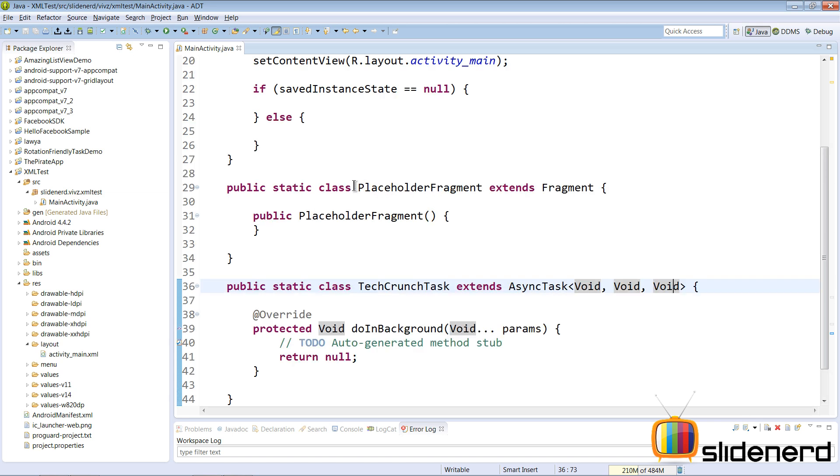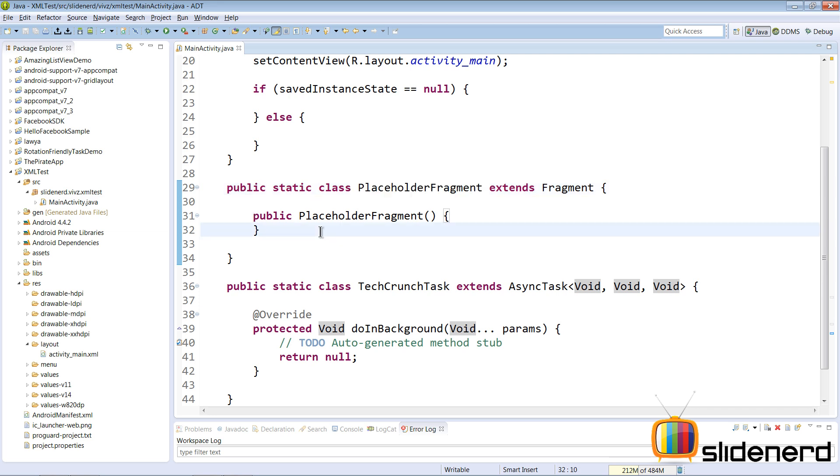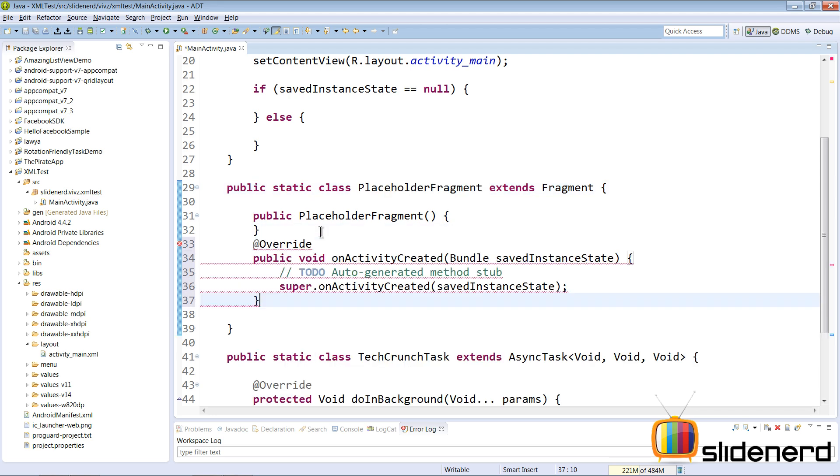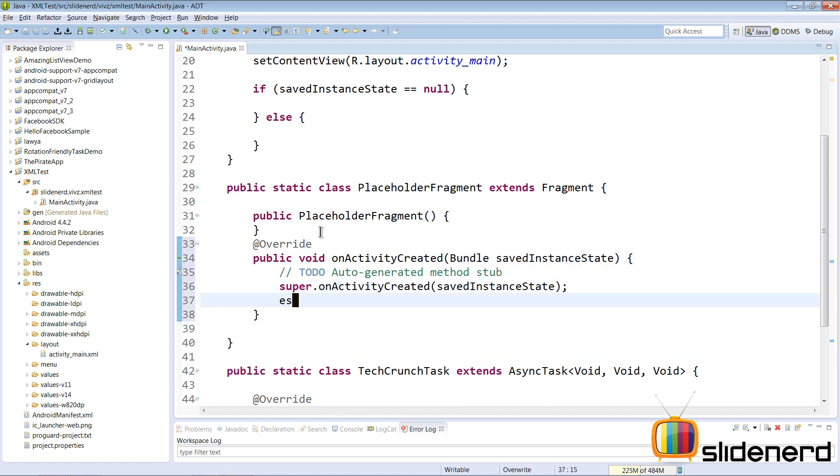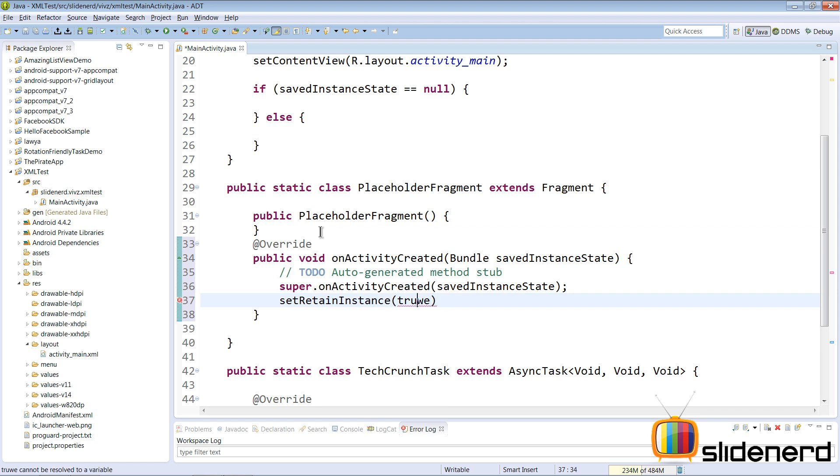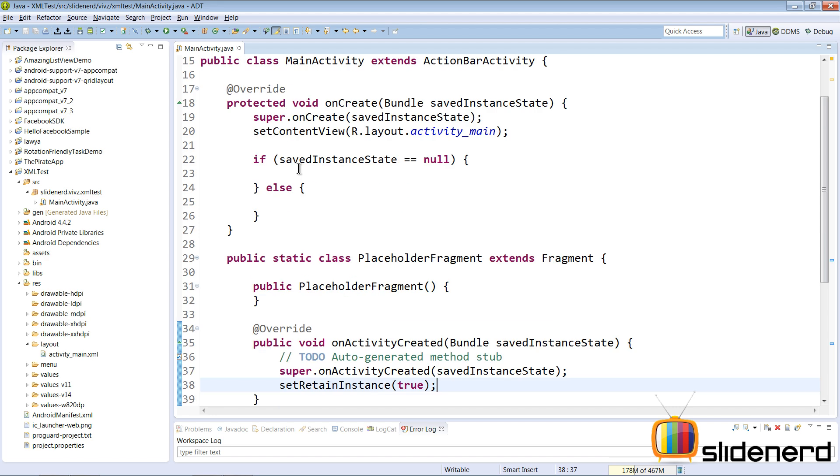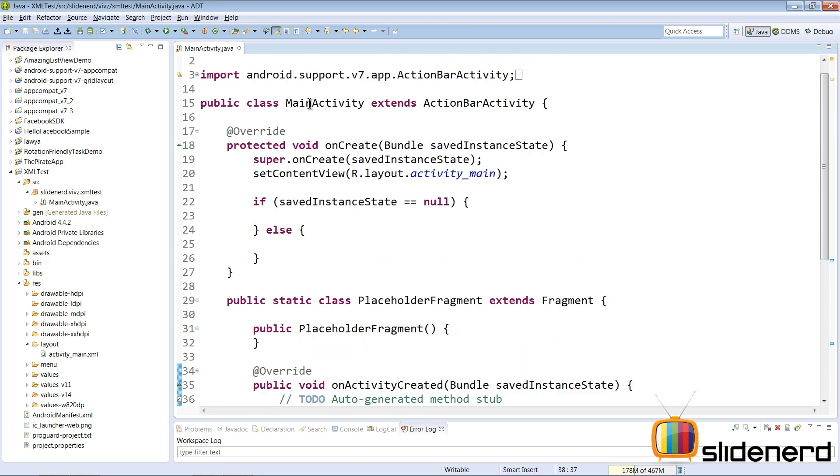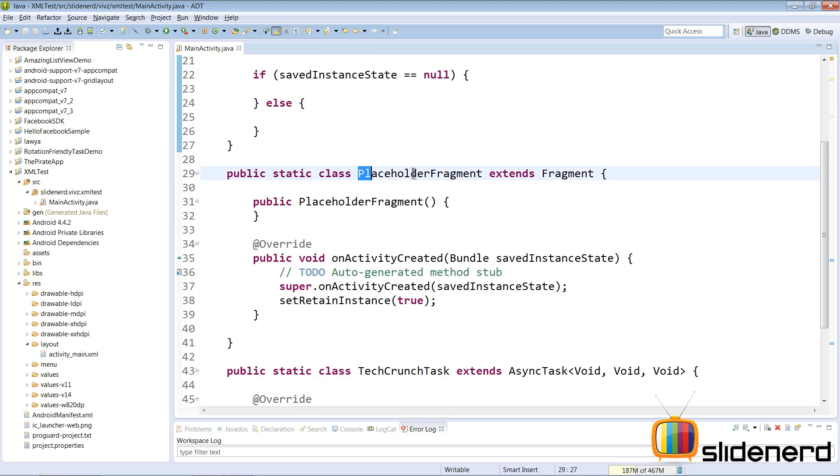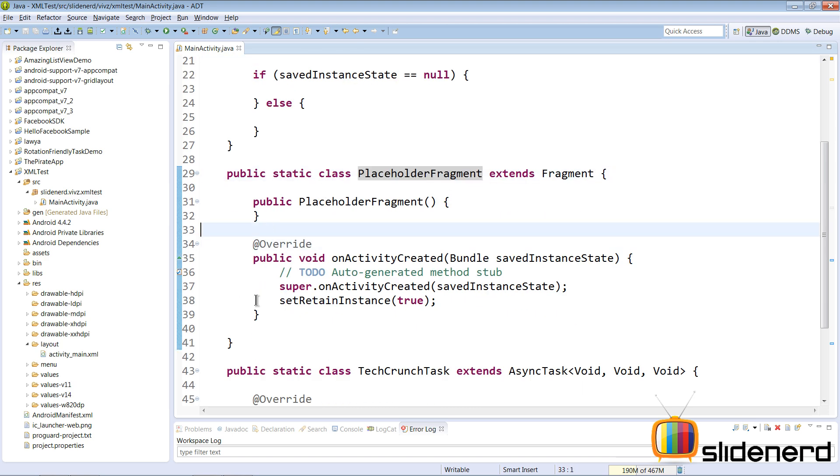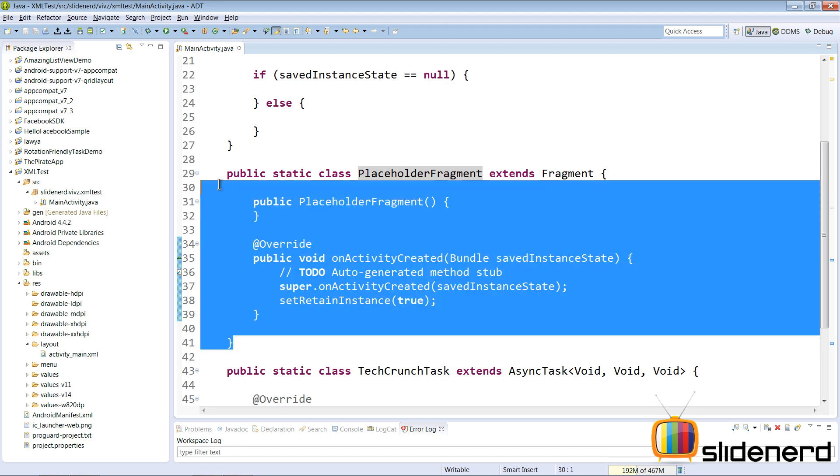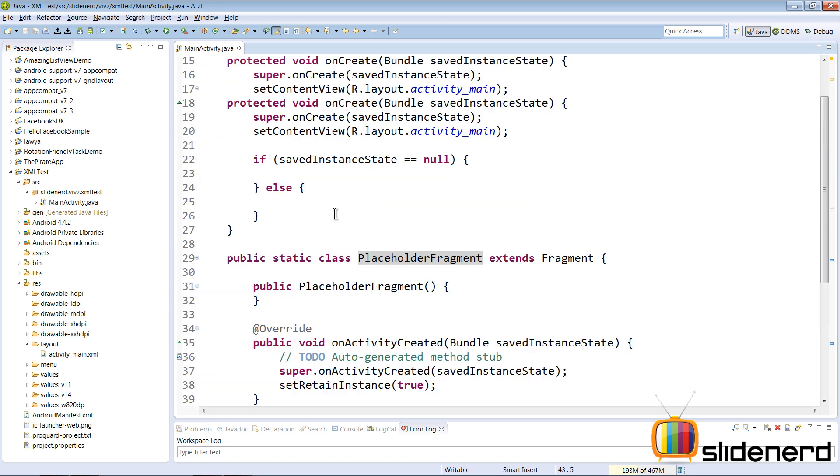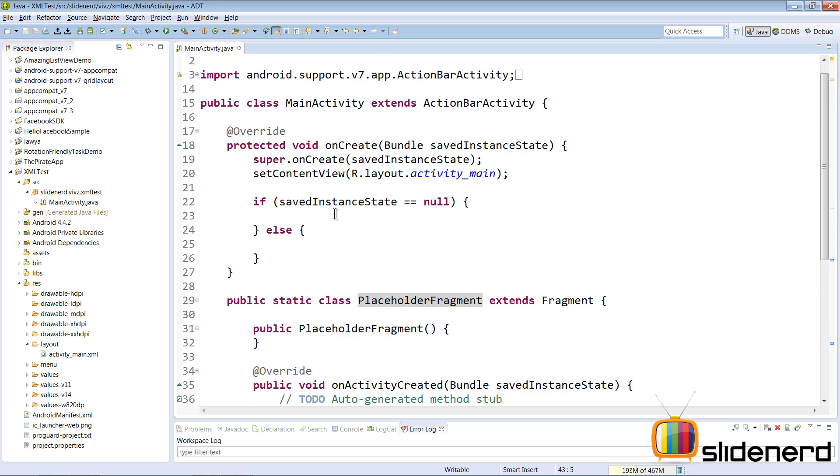Now there's our placeholder fragment. If you guys have seen the video about a rotation proof async task, that's exactly what I plan to do here. So I'm gonna go here to onActivityCreated and I'm gonna make this instance retained by saying setRetainInstance true. So that takes care of making sure that this fragment is never destroyed. Now inside our activity, which is main activity, there's our onCreate. Now notice one more thing, this fragment, placeholder fragment does not have a UI because I have not overridden onCreateView anywhere. And that's exactly the kind of fragment I need for making sure that this task works perfectly with the main activity.